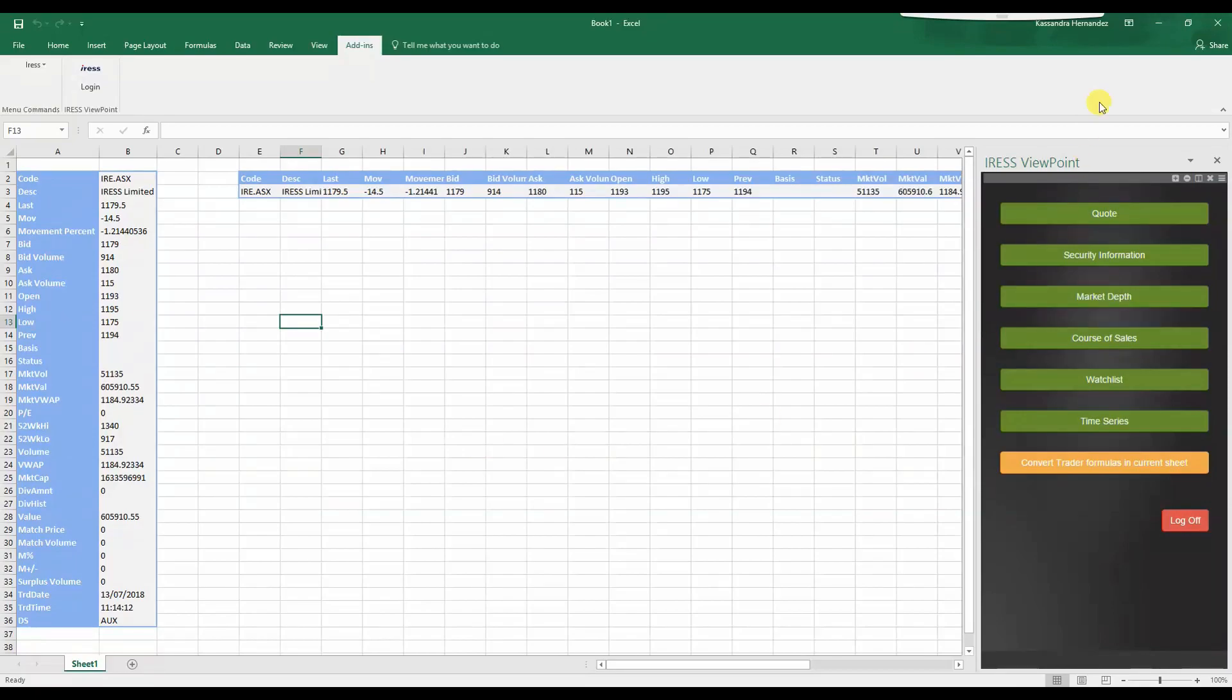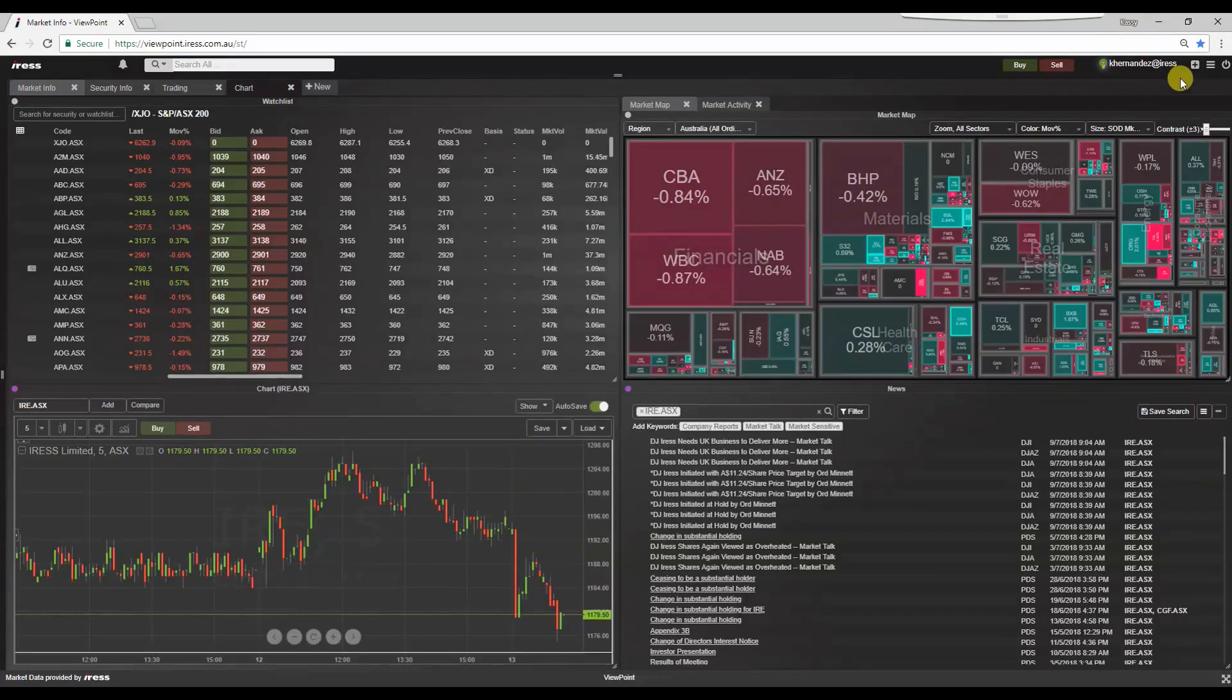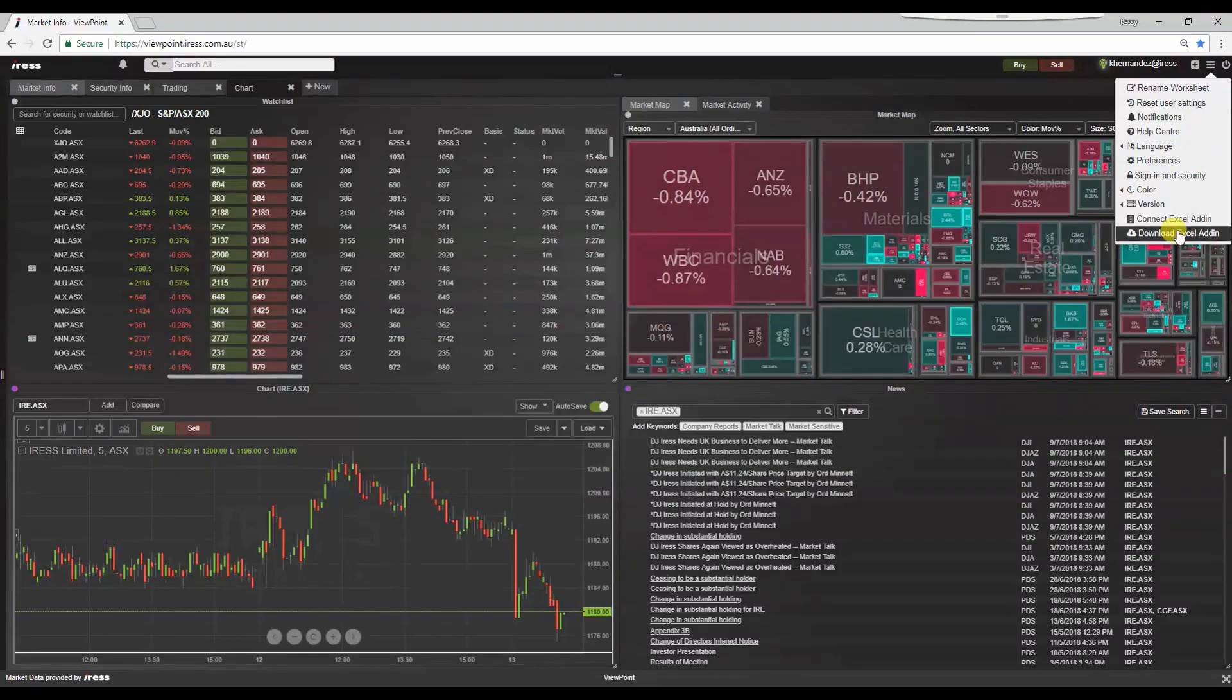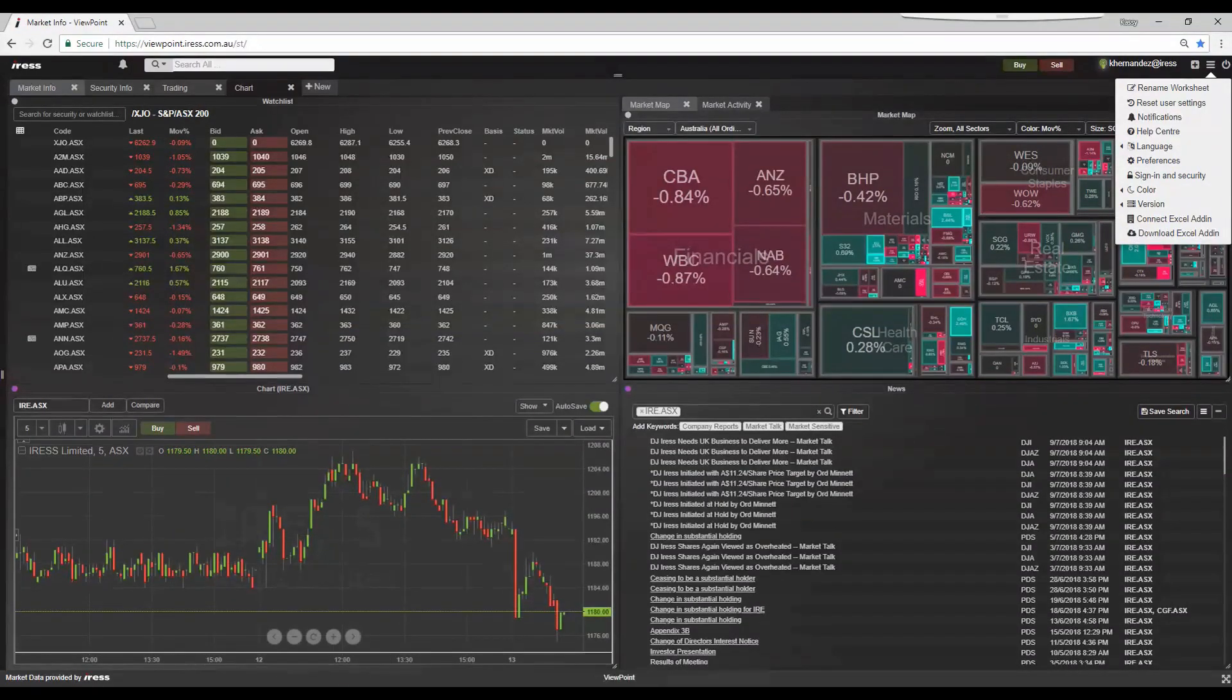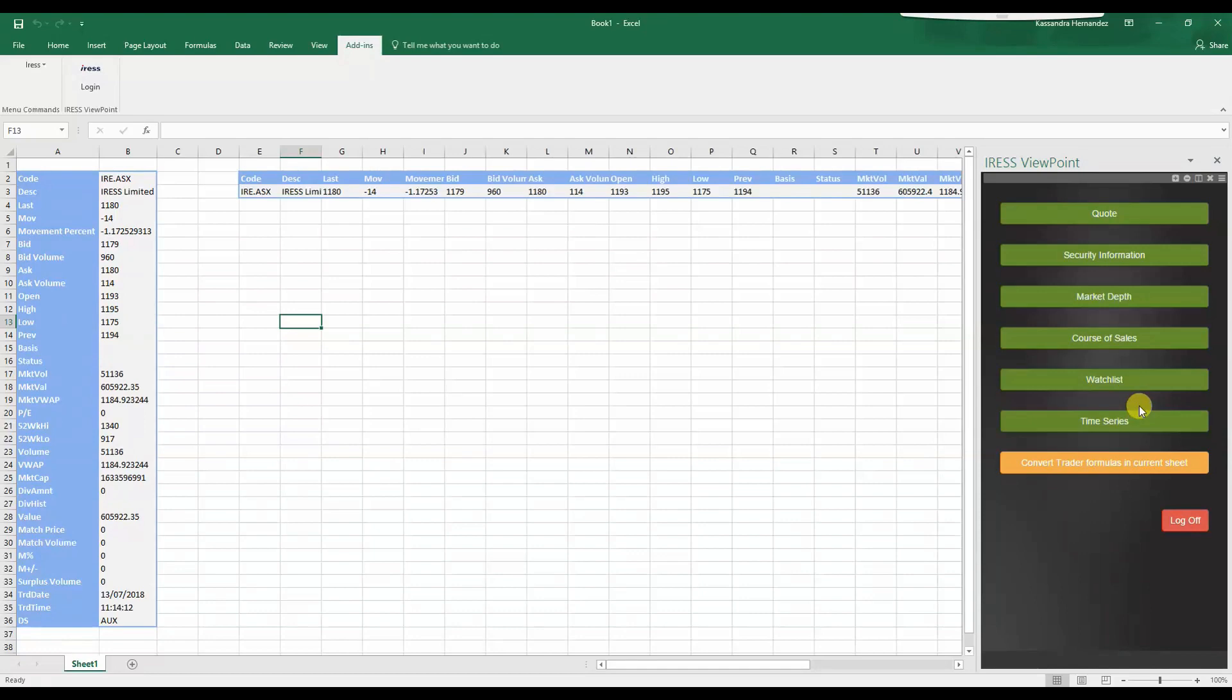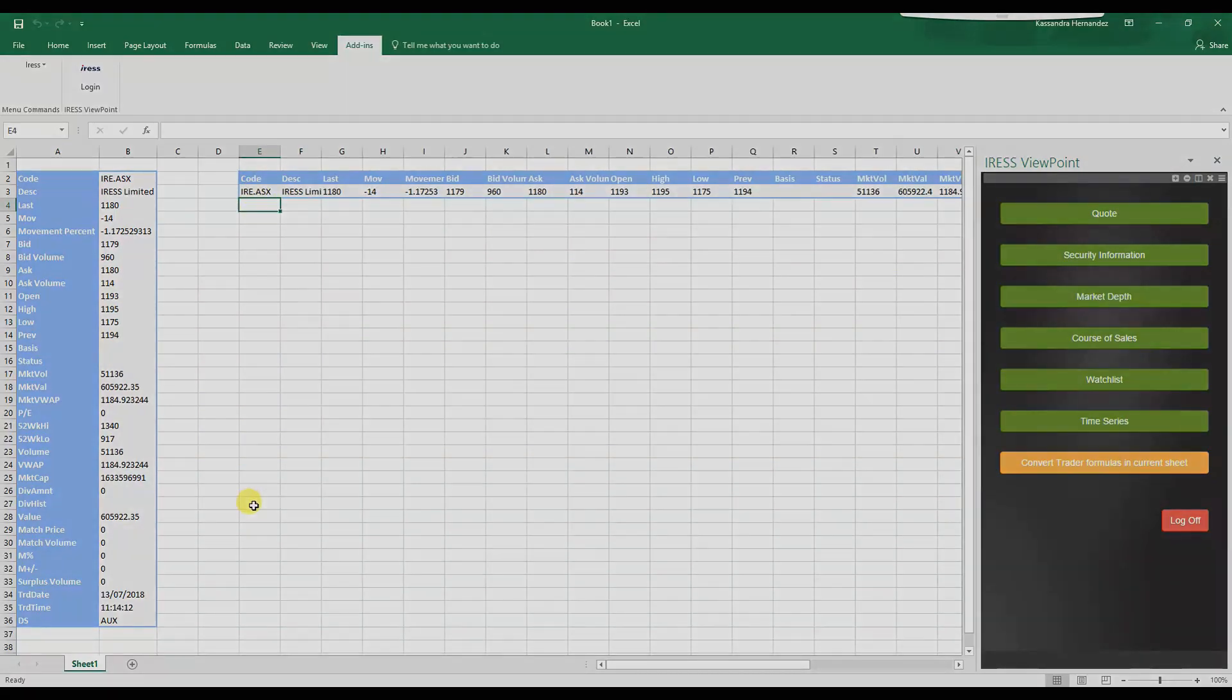These are the simple ways to access the Excel Add-in, download it, connect to it and use the relevant data fields to be inserted into Excel Add-in spreadsheets.